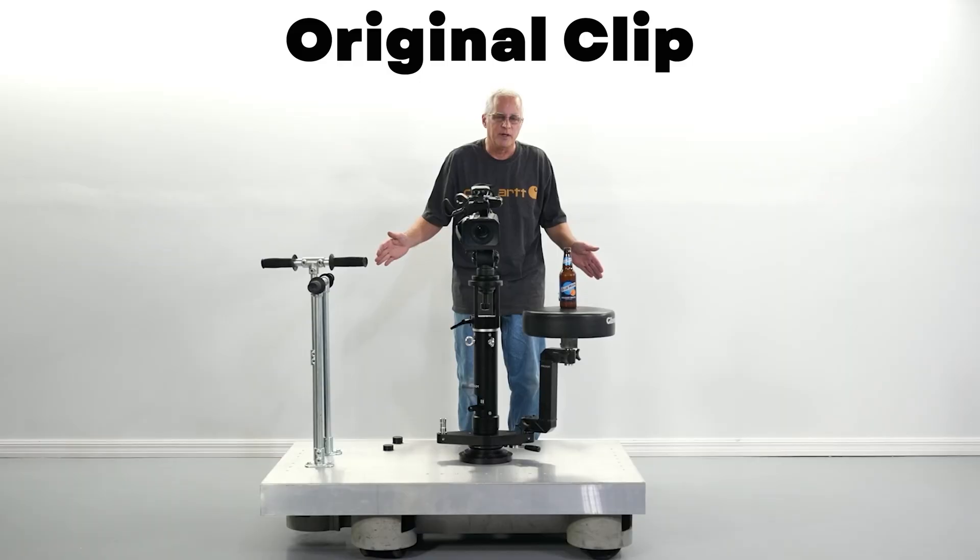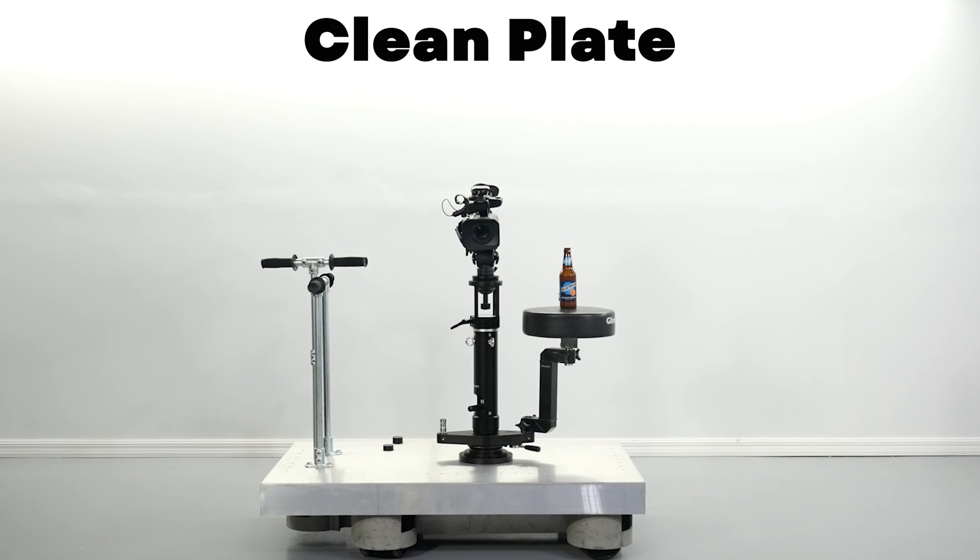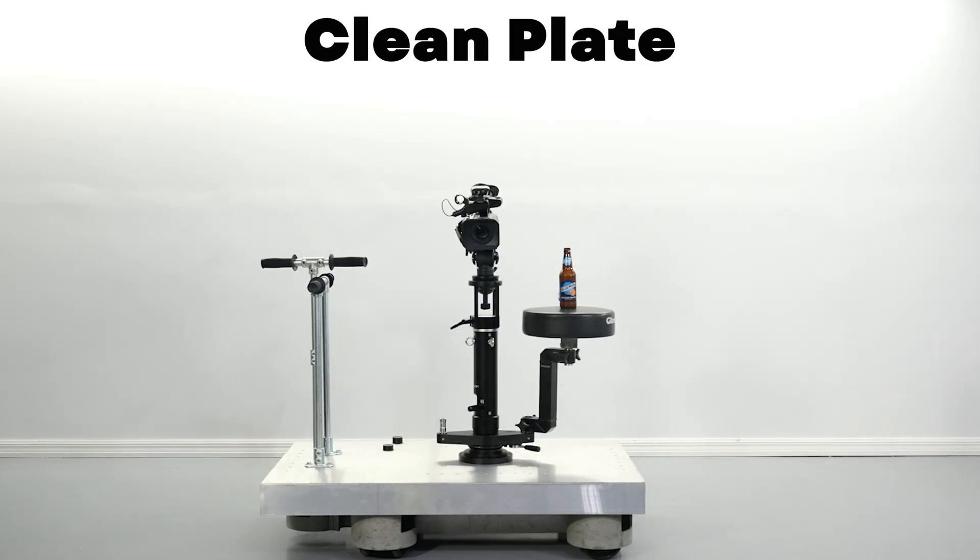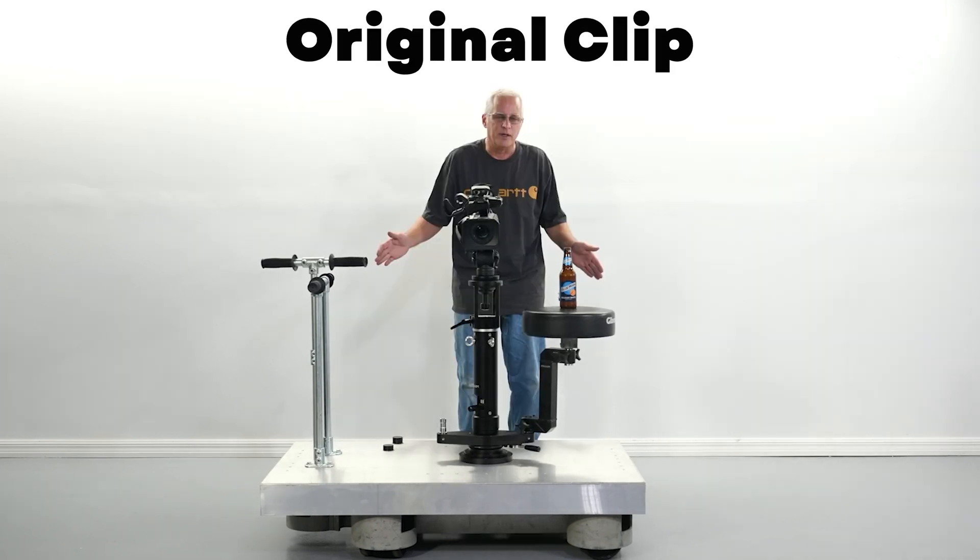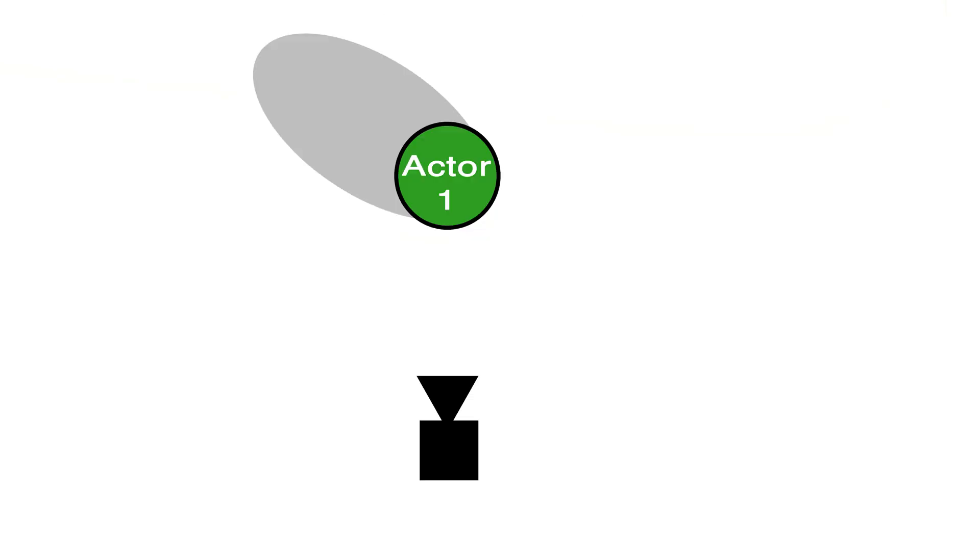Make sure you have a clean plate. A clean plate is a static shot of just a background of the scene without any people. If I put the original clip on top of the clean plate, you can see how similar it is. Be careful with shadows. You want to eliminate any shadows that extends way past your actors. Any shadows directly behind your actor will be fine.